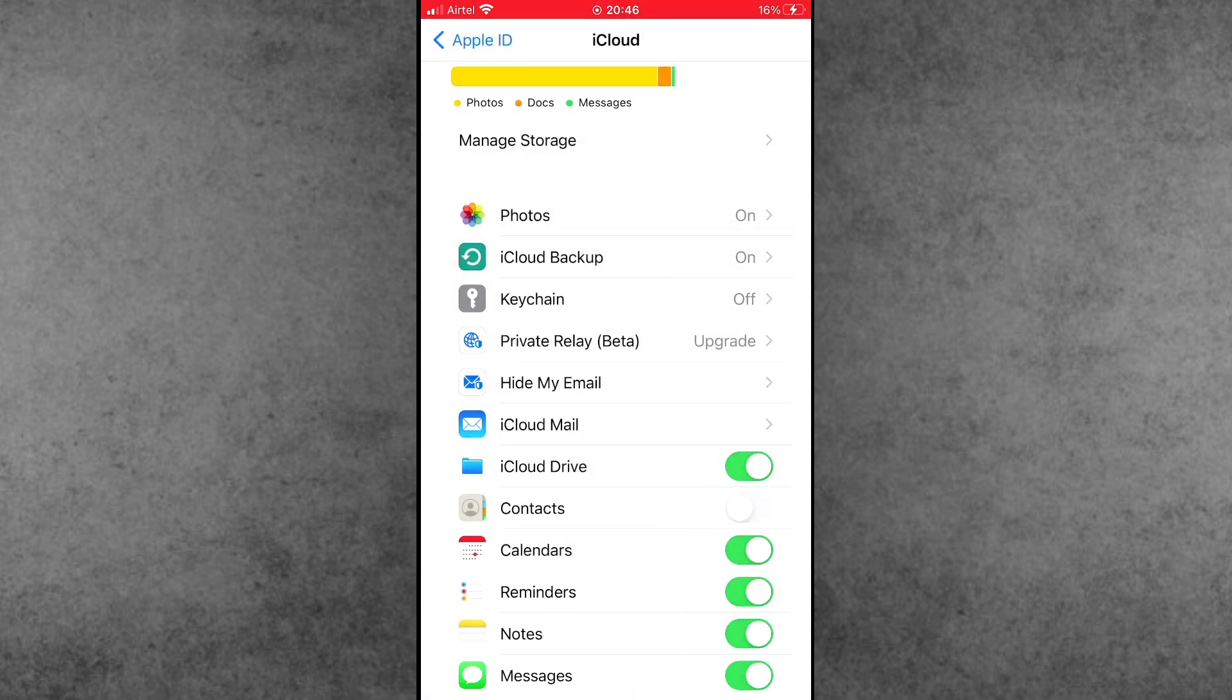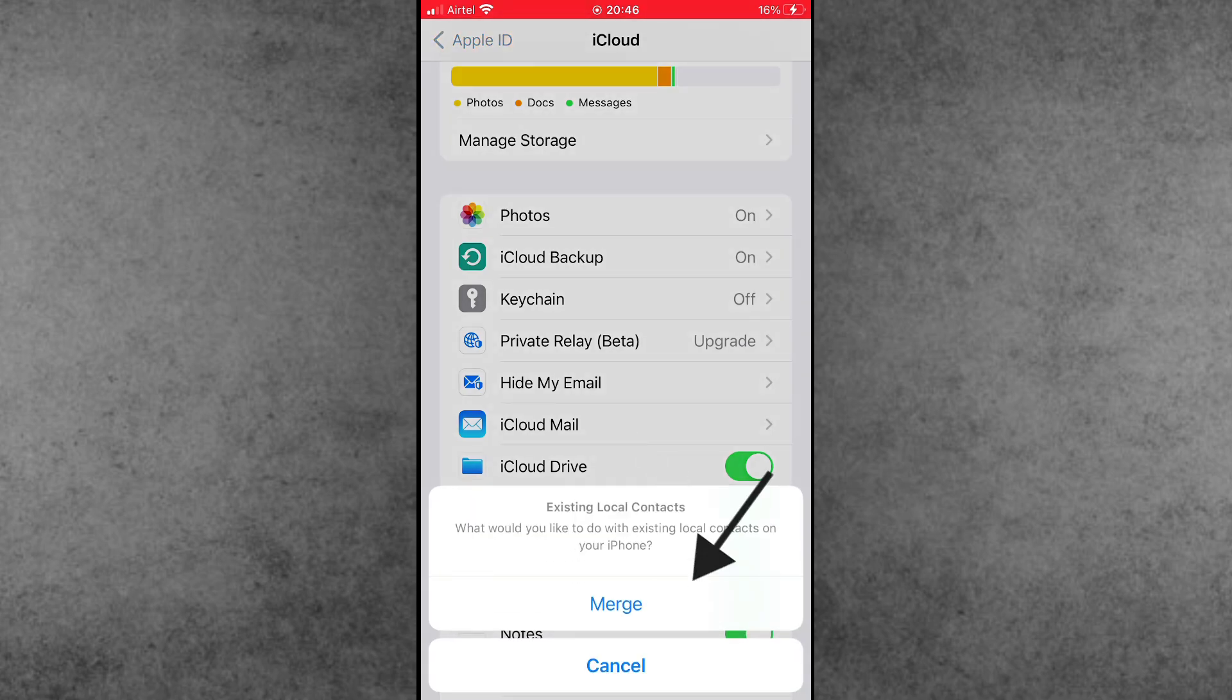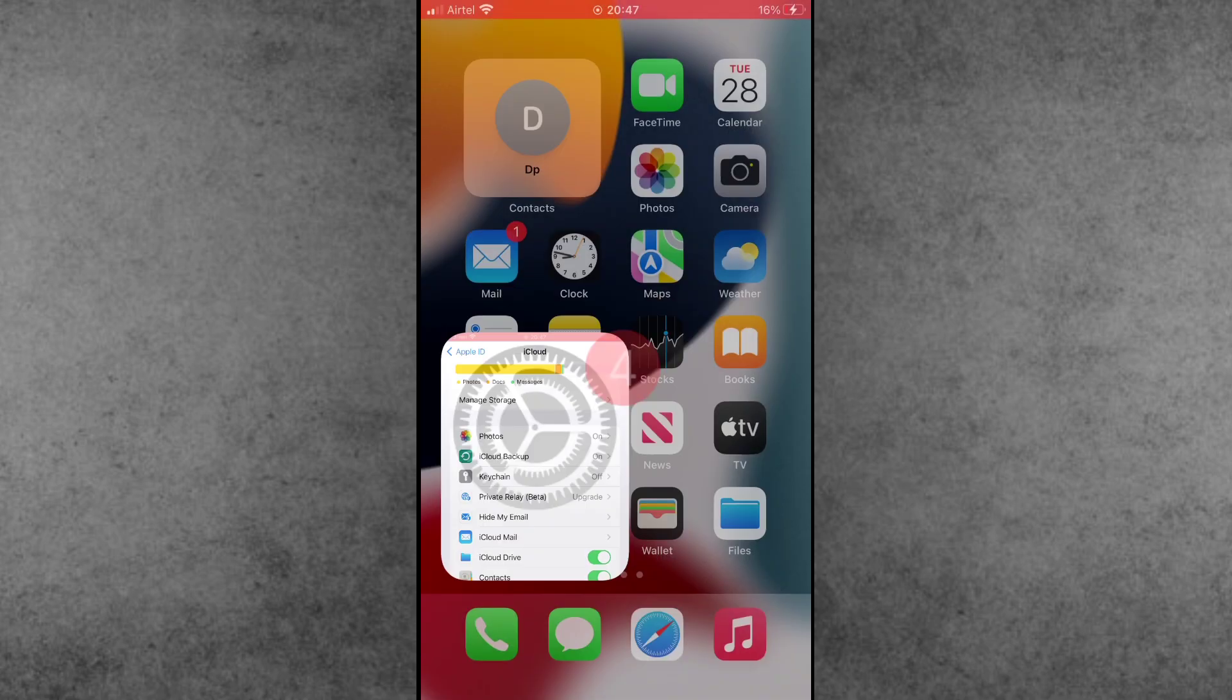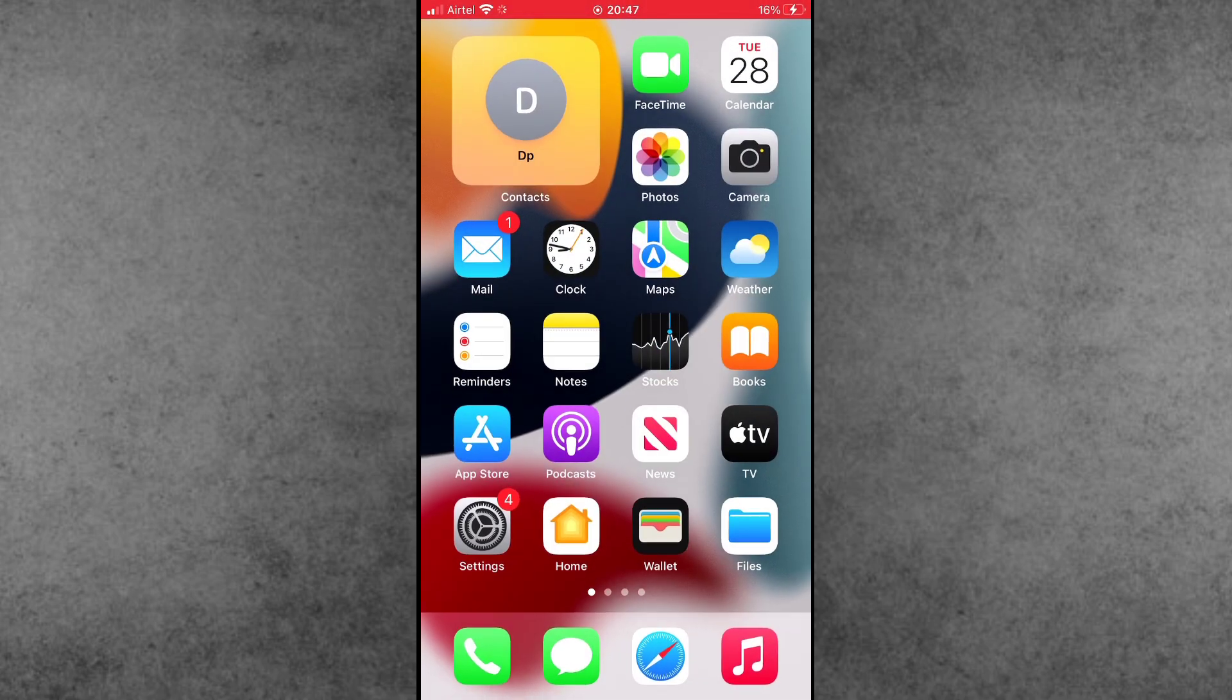Then again turn on the Contacts toggle and simply tap on the Merge option. Follow this simple step and after that, again you can try to save contacts. 100% fixed. I hope this video will be helpful for you. Thank you so much.